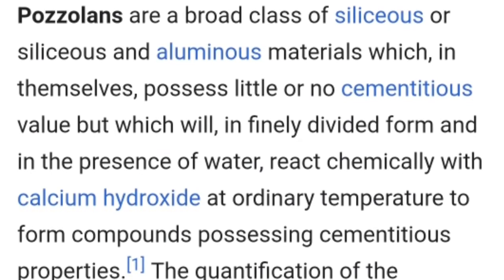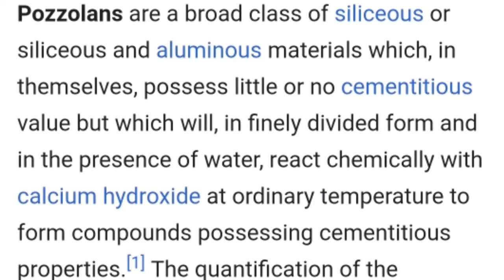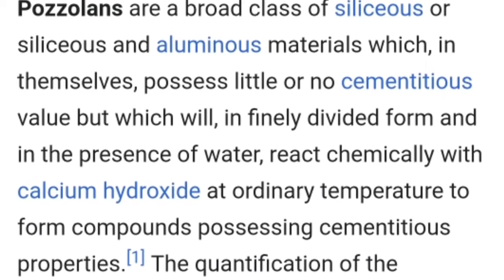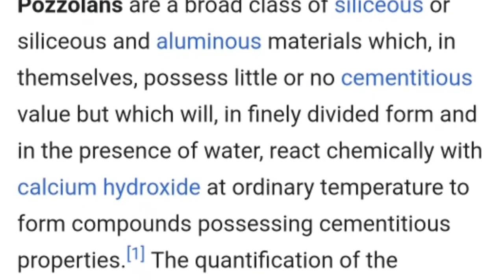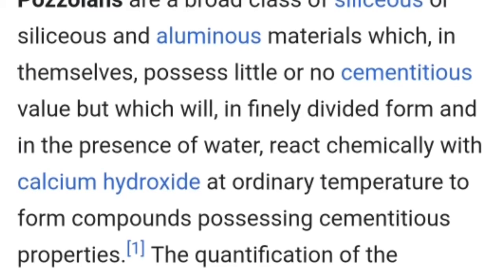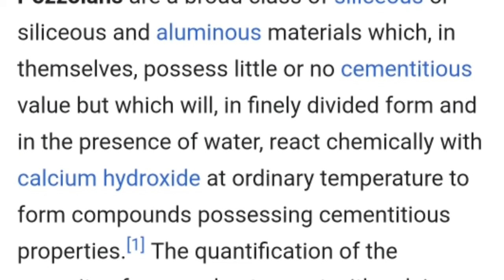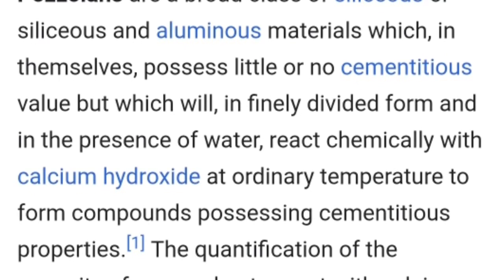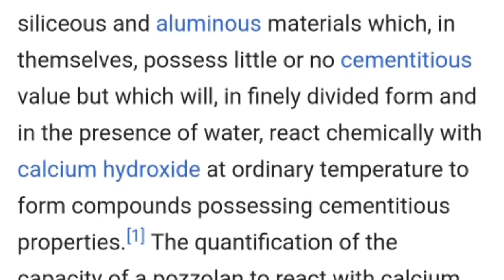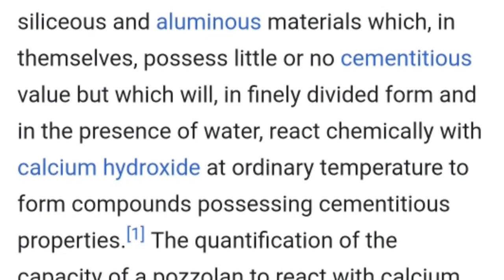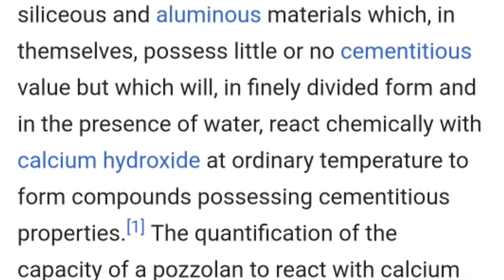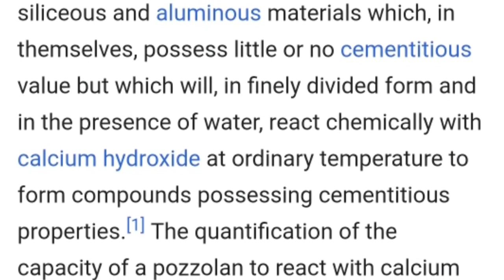Pozzolans are a broad class of siliceous and aluminous material which in themselves possess little or no cementitious value, but which will in finely divided form and in the presence of water react chemically with calcium hydroxide at ordinary temperature to form compounds possessing cementitious properties.